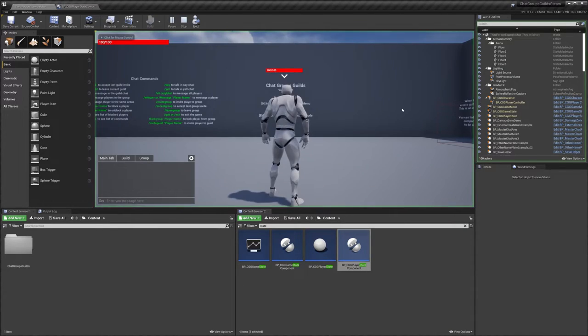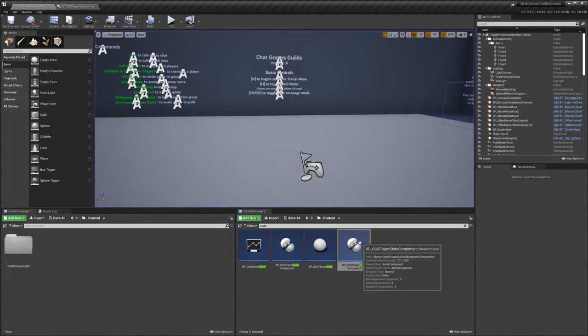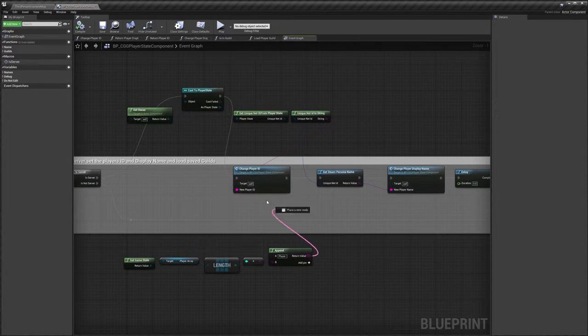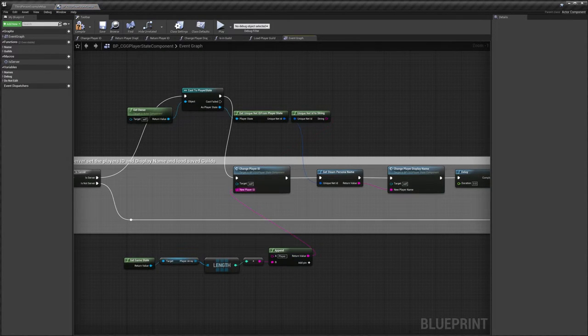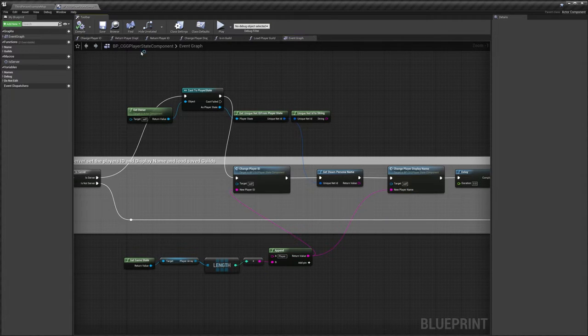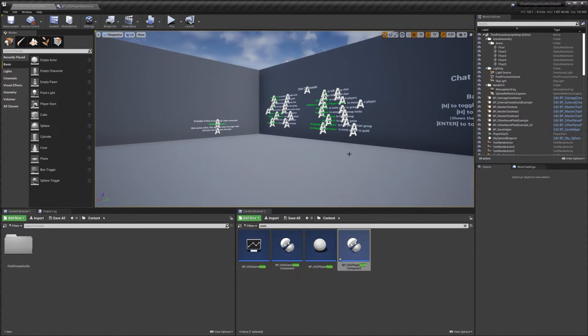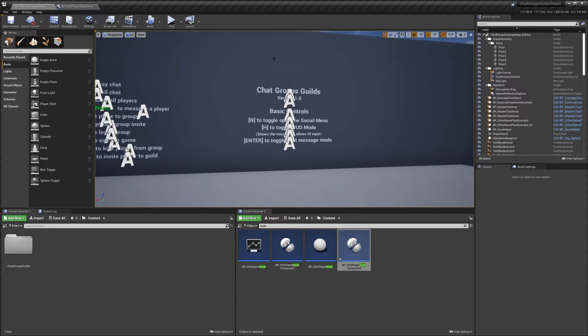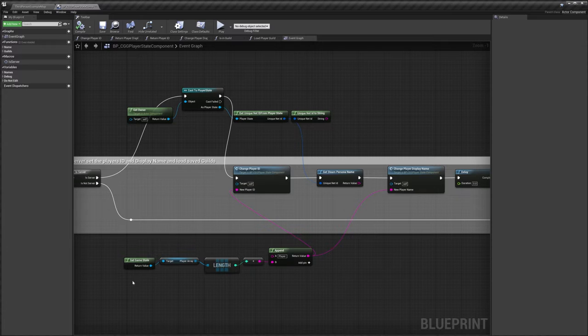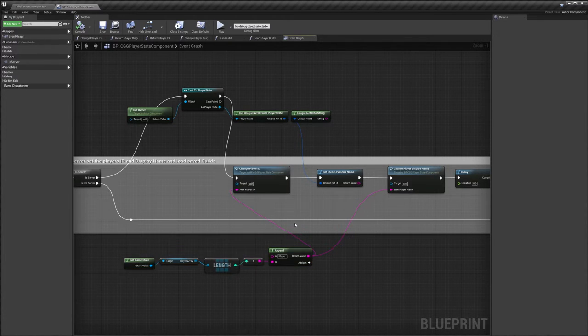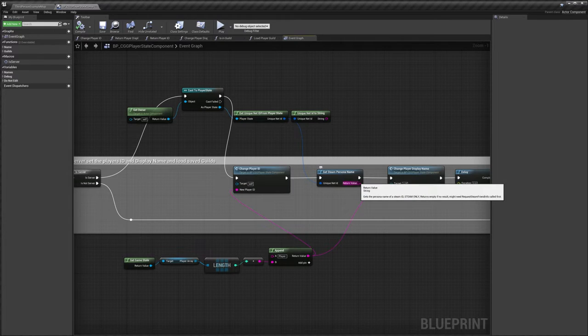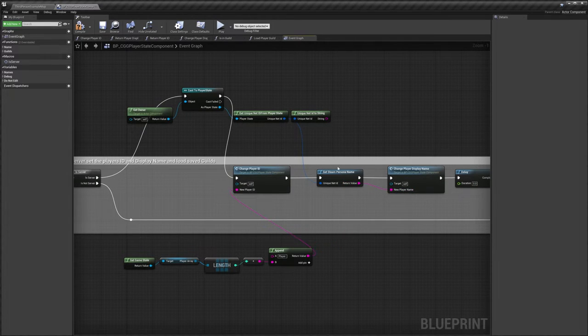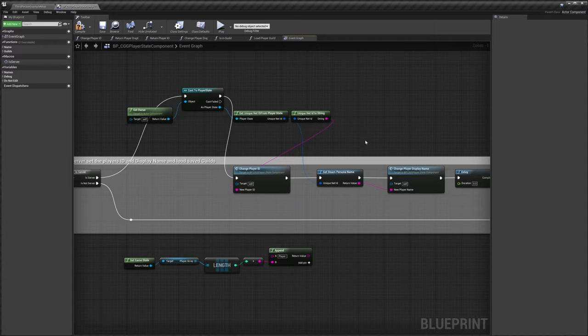But when you're working in the engine and you're testing in viewport, I would recommend that you leave these nodes connected up to our player ID and player display name. Because you may want to test the social system and use it while you're sort of testing in engine, and the Steam stuff just won't work. So when you're testing in engine I recommend using these nodes, and then when you go out to package your game and you want to use your Steam information, all you need to do is reconnect up these nodes and you're okay to package and test your game out.